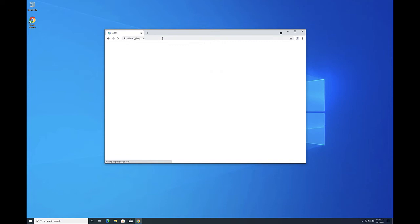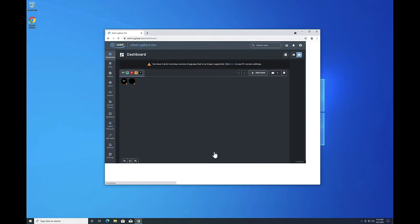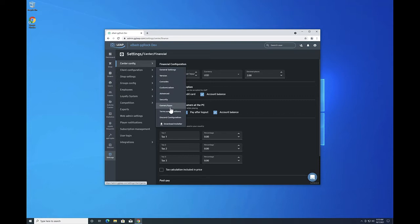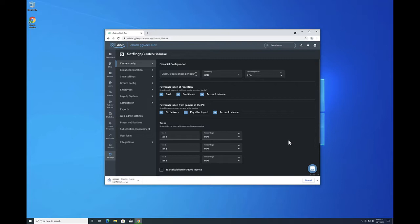We're going to visit admin.ggleap.com, and you will have to type in your username and password here. I've already logged in once, and we're going to go to Settings. From Settings, we go to Client Configuration, and Download Installer. That will download the latest copy of the GG Leap client code. And through the magic of television, the download is now complete.